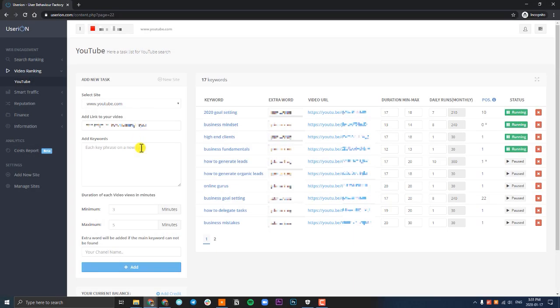Once you have your link in there, go to the next one and add a keyword. Enter the keyword you want to rank for. You can enter multiple keywords. If you enter multiple keywords, it'll create a task for every keyword. In most cases, I recommend you only create one keyword to start off with, get ranked for that one video, and then move on to the next. This way you can get the most out of your budget and get ranked for the keyword the fastest way possible.